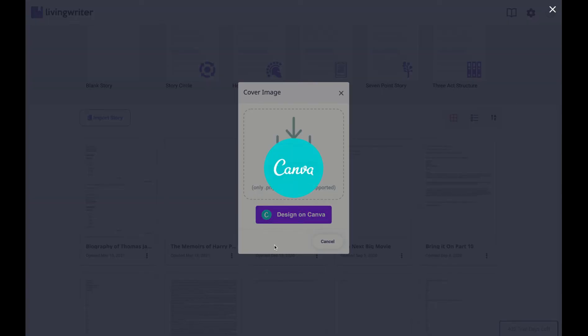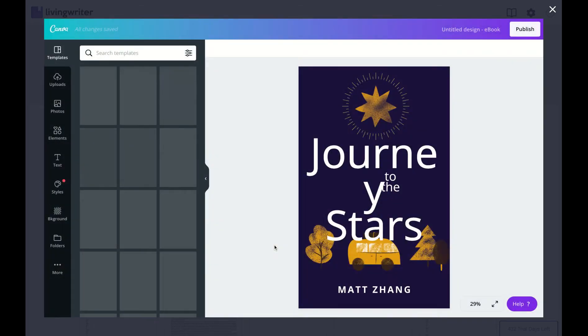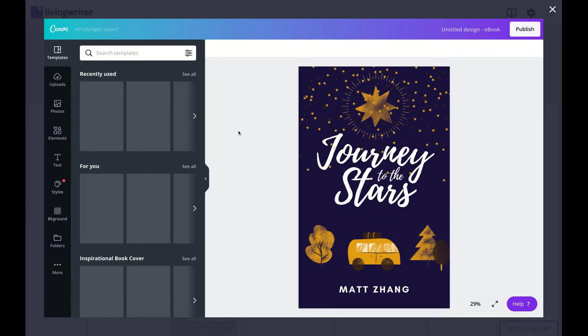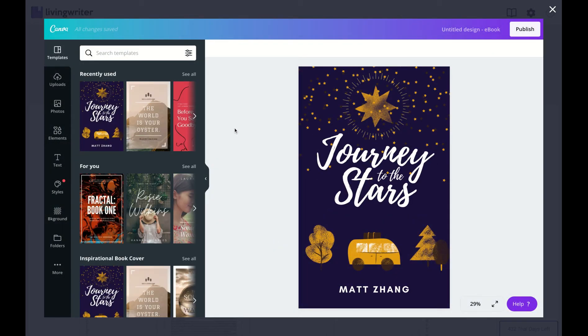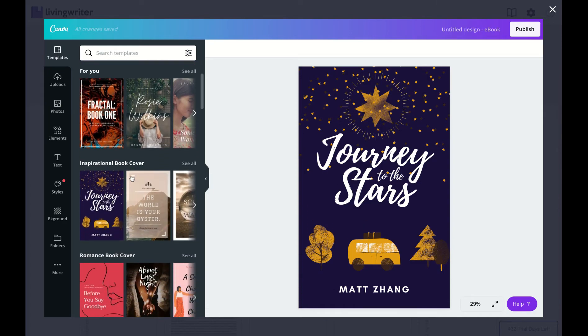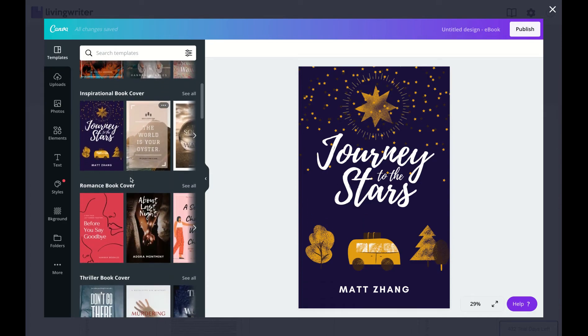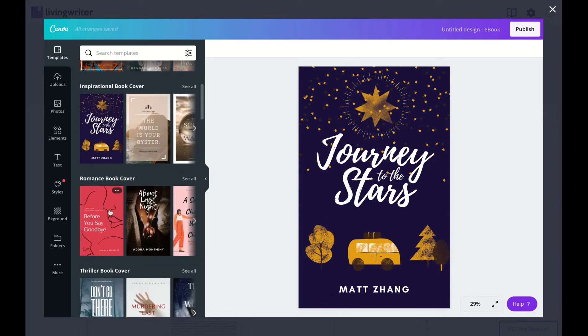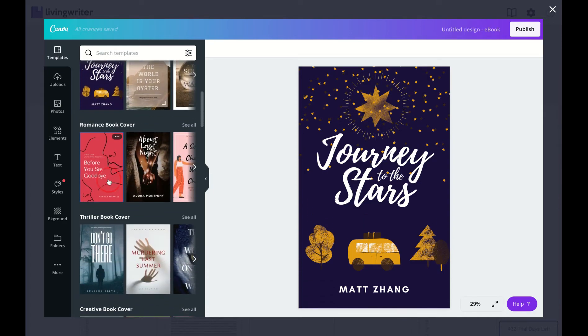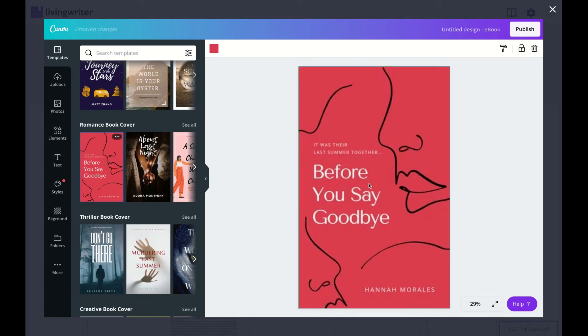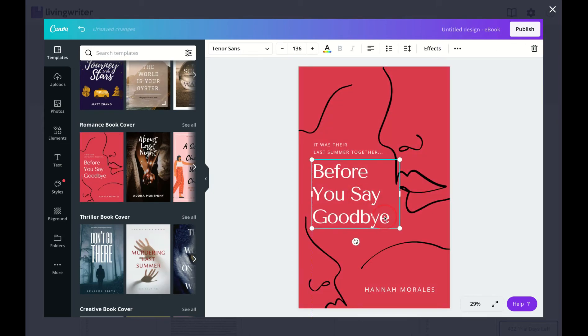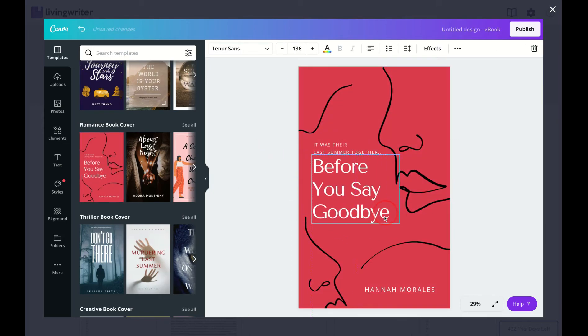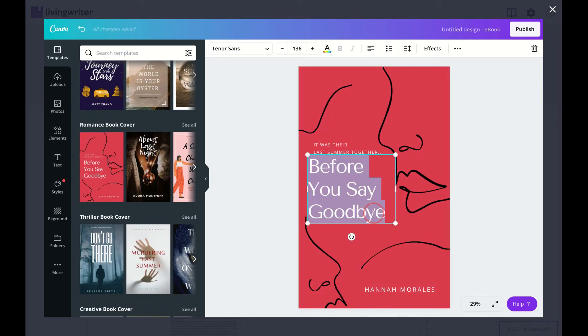Clicking Design with Canva takes you to the Canva editor right inside Living Writer. From here, you can select one of their pre-made templates or start from scratch. So I'll go ahead and pick this one here and edit some of this text.